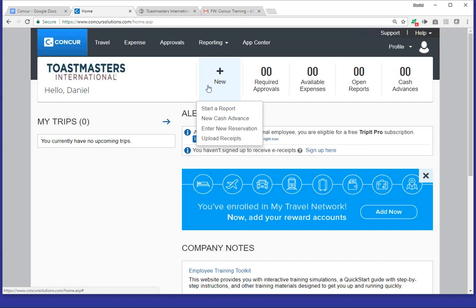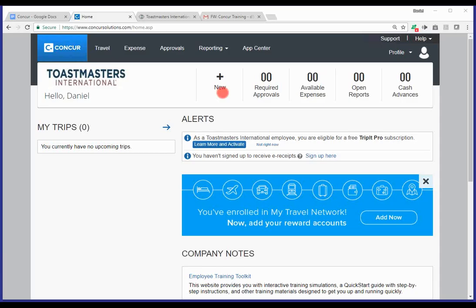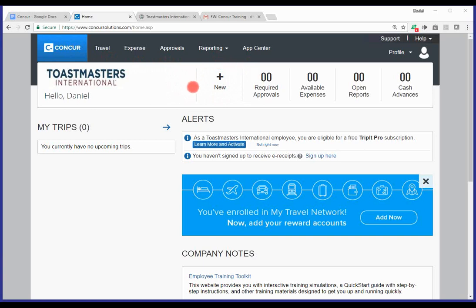And so to do so, what you'll notice is in the center of the screen, there's the new plus. And this is where you're going to actually start to create an expense report. You'll notice there's also an upper navigation, travel, expenses, approvals, reporting, and app center. So, that'll also help you get oriented. For purposes of this specific video, we're going to focus on creating a new report for an open house. So, I'm going to go ahead and select new.